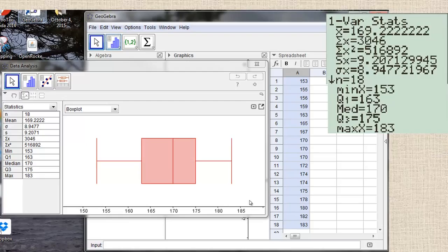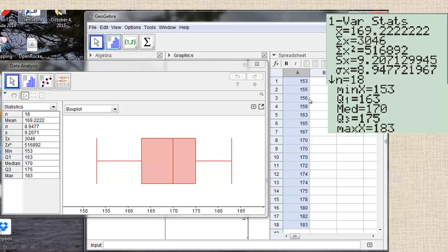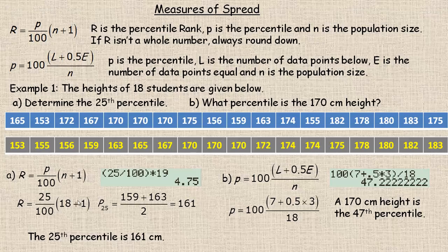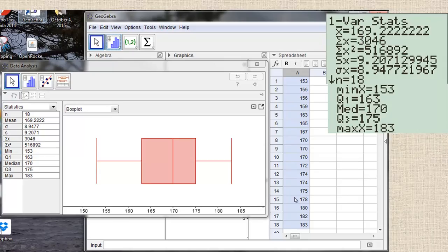I'm going to flip over to the next page where I'm using an application called GeoGebra. I typed in all those numbers — the order doesn't really matter to use this, although it's nice to check. You can actually see the numbers and figure out where all the quartiles and the median are: 153, 155, 156 through to 180, 182, 183. All the correct numbers are there.